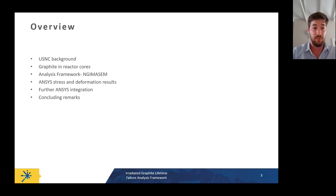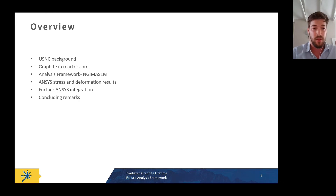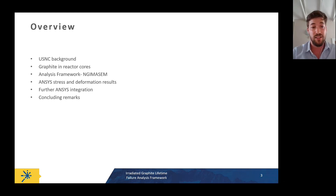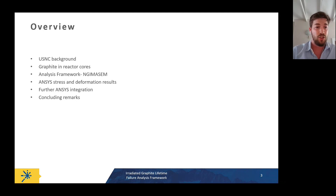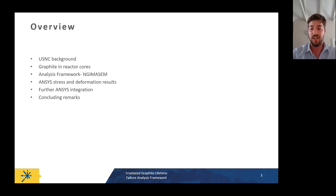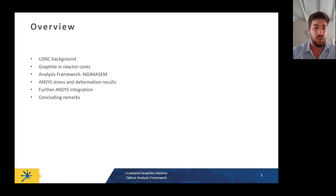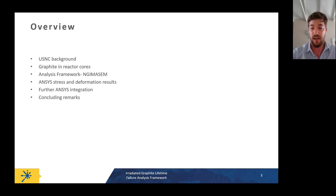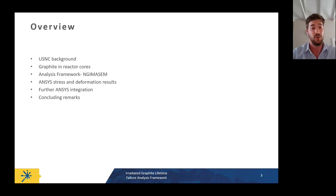A quick overview: first I'll speak about our background as a company and what we're doing, then why we have graphite in our core and what its purpose is. Then I'll move on to our analysis framework — the Nuclear Graphite Interactive Material Model and Simulation Environment — and show how it uses inputs to get stress and deformation results. Finally, I'll discuss plans for further integration into ANSYS Workbench and give some concluding remarks.